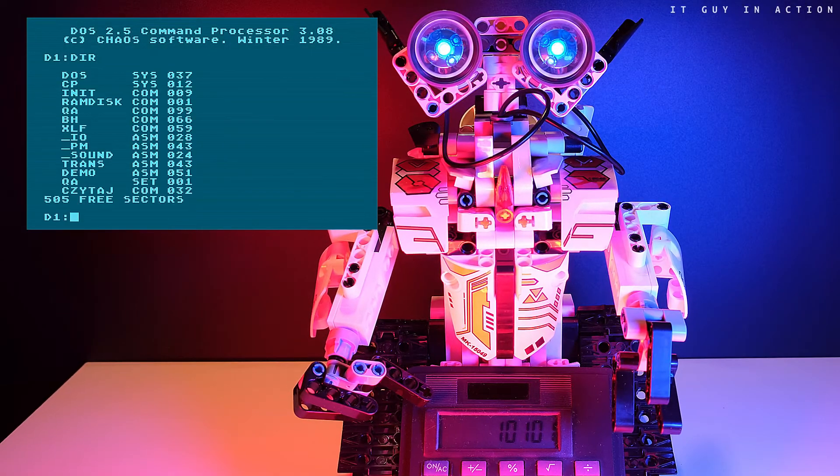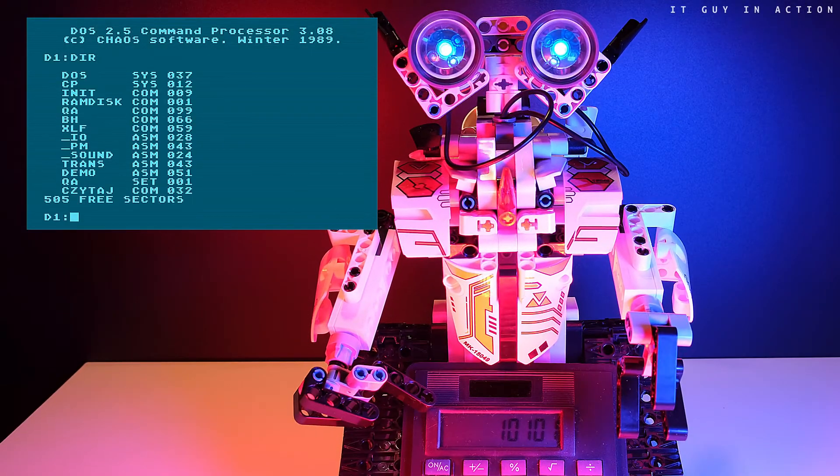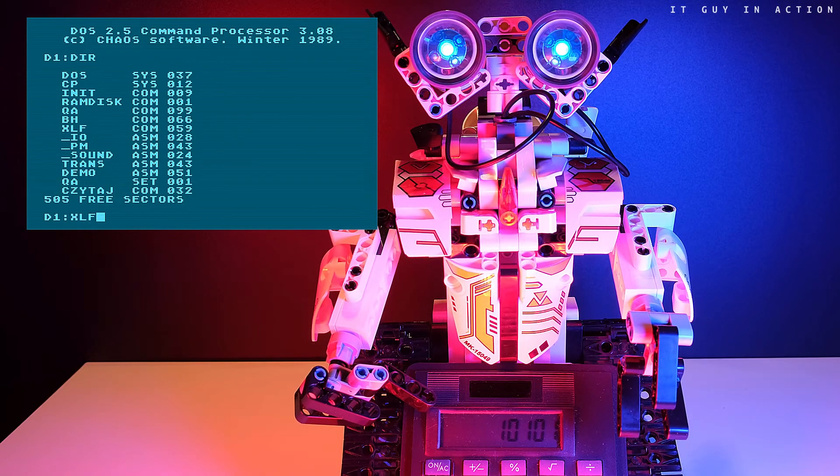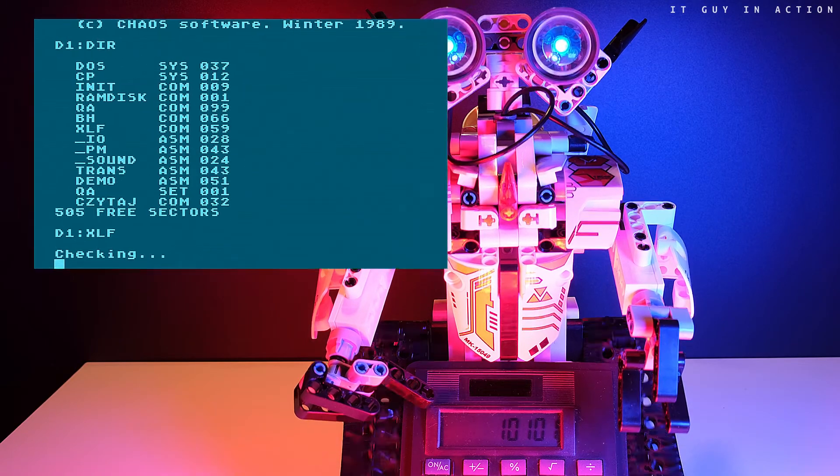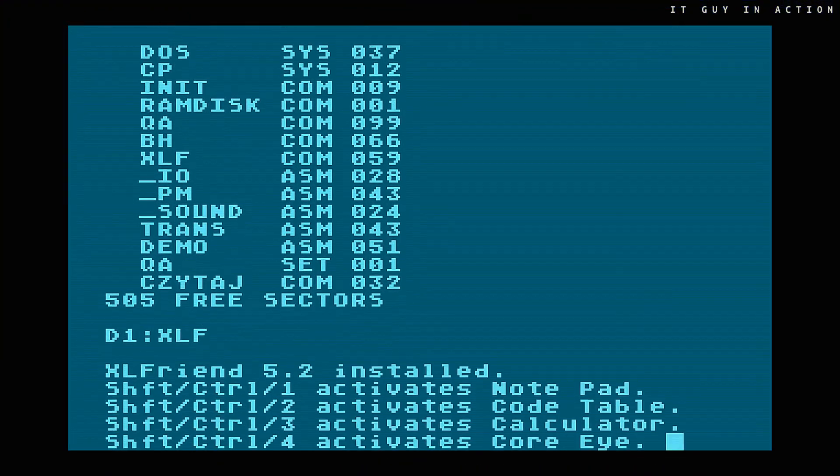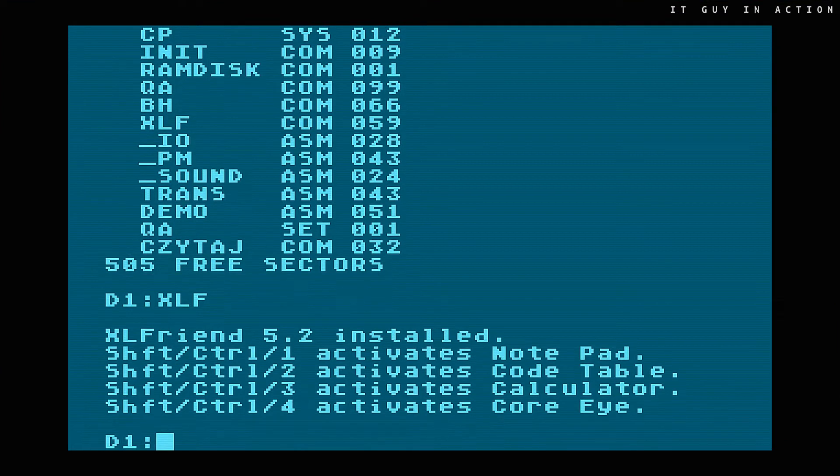Now let's move on to programs that may be useful for Atari 8-bit geeks interested in programming. I will discuss this briefly, and if you are interested, please follow the links in the video description.